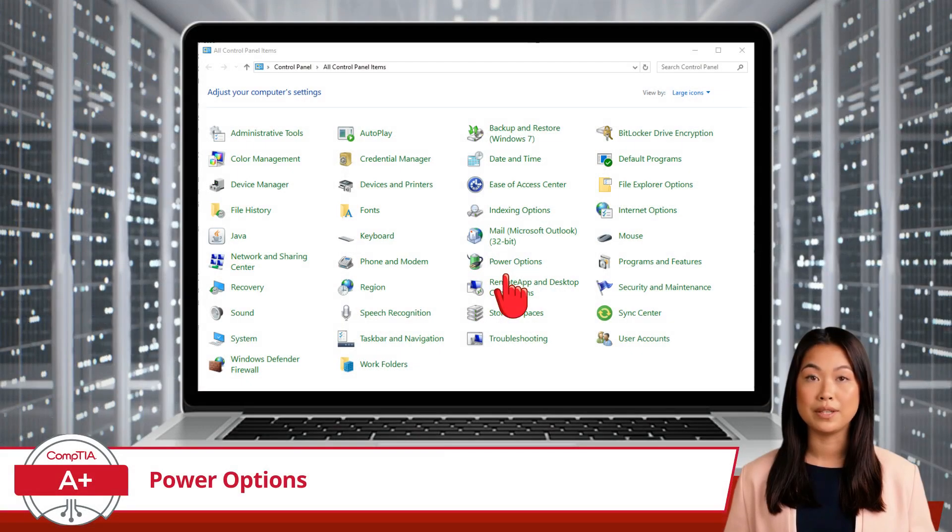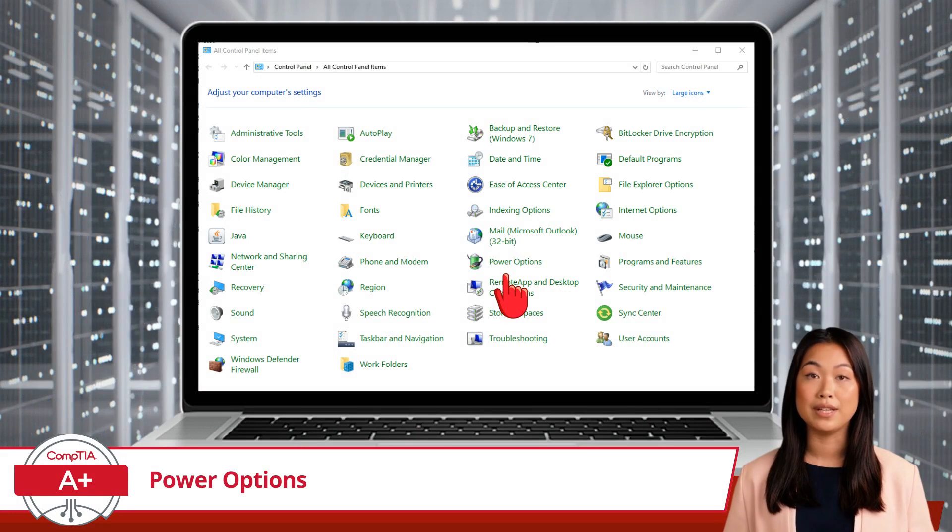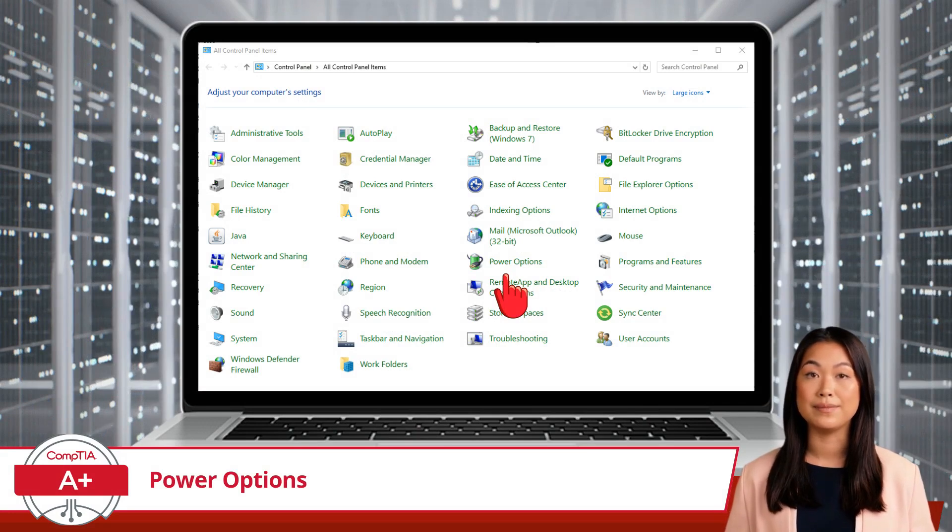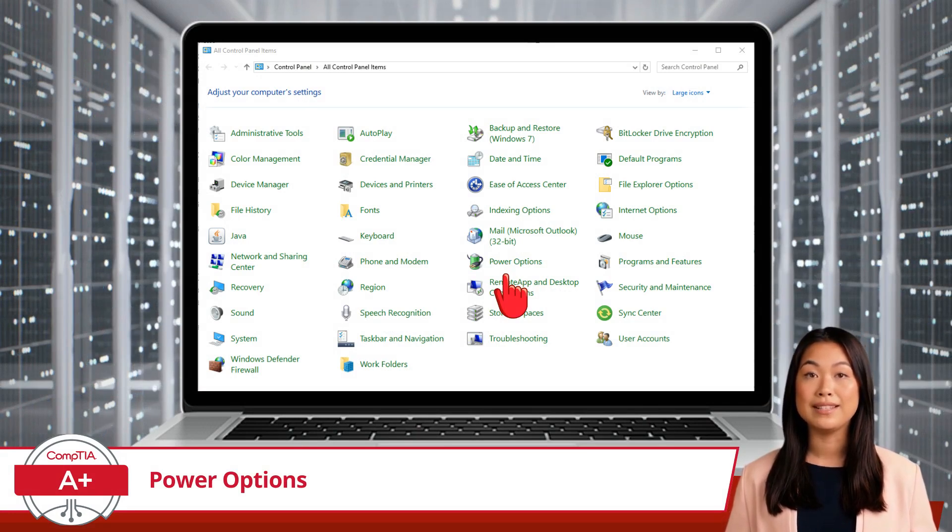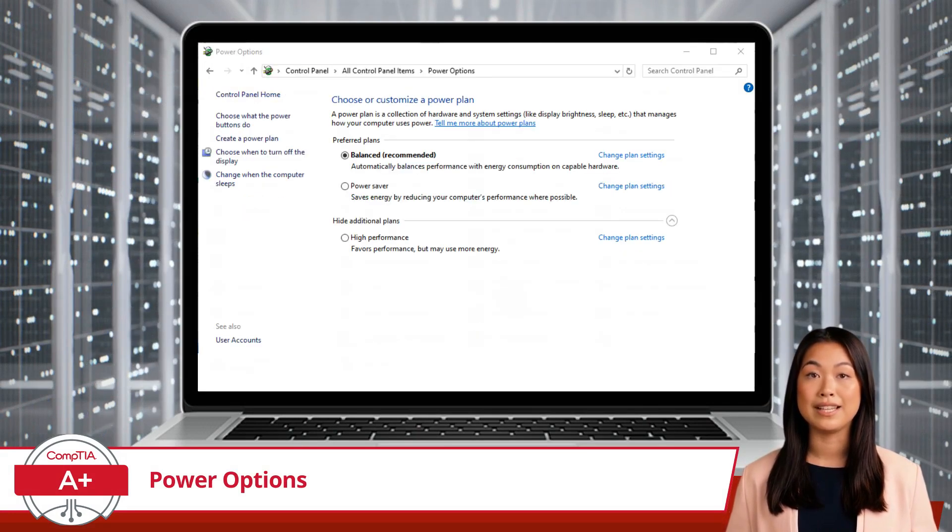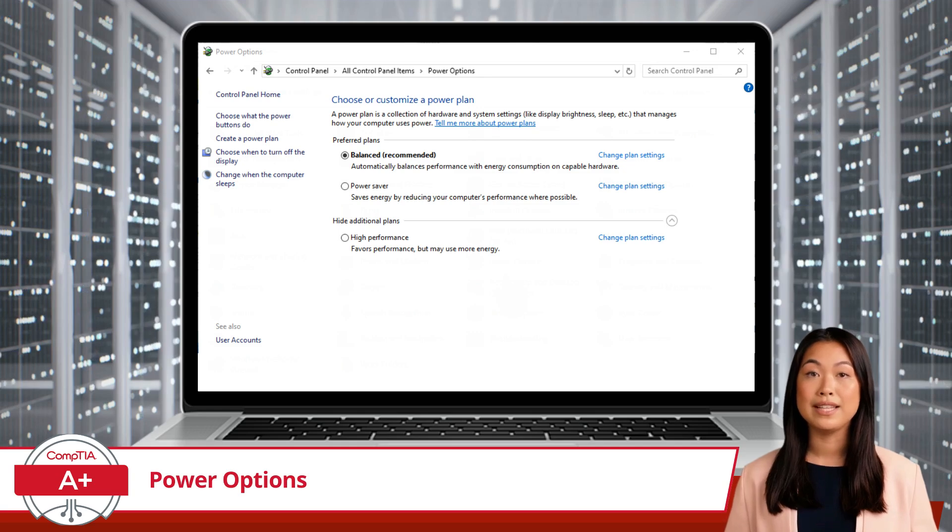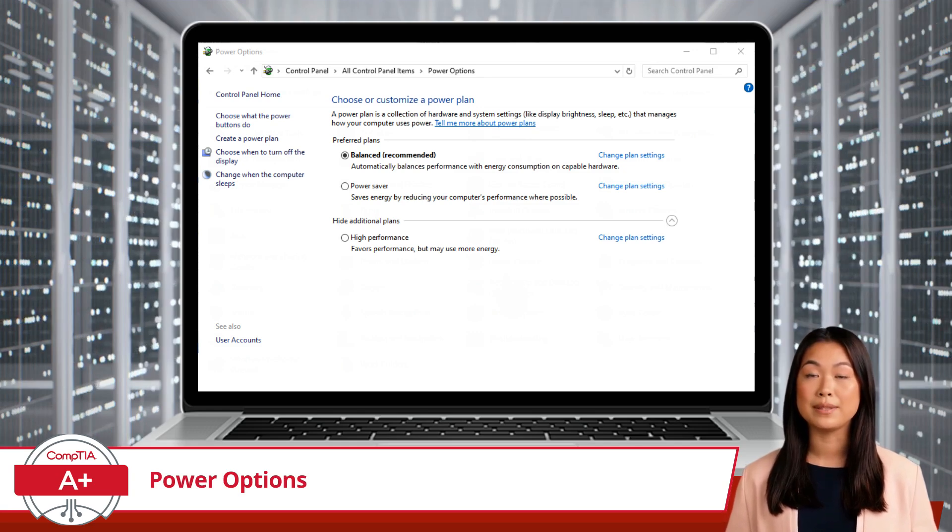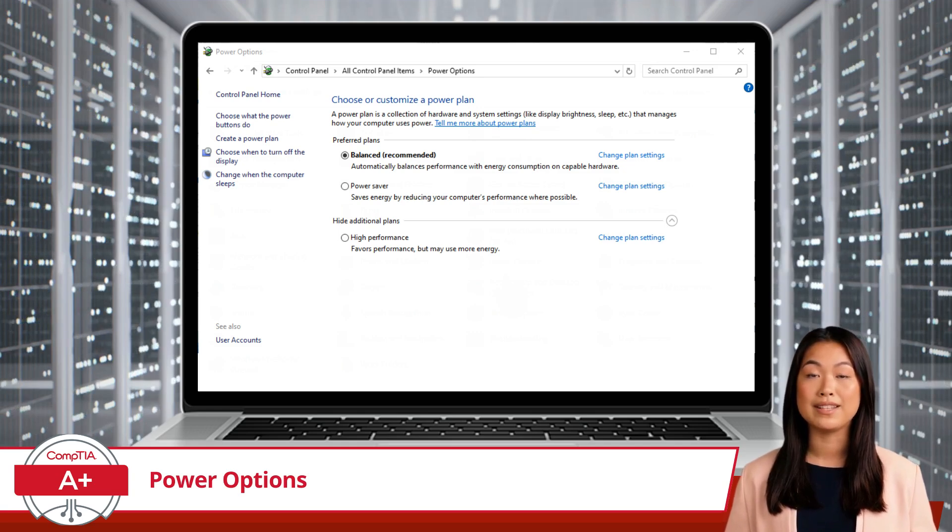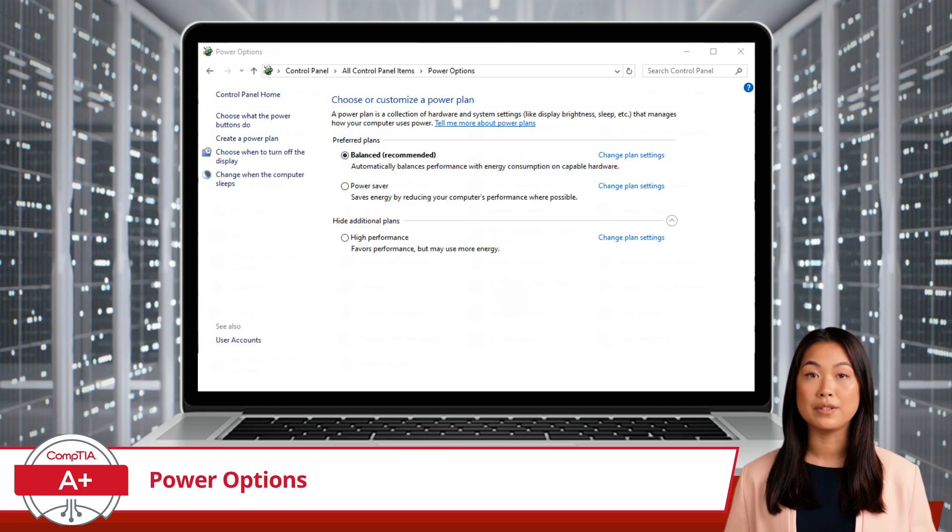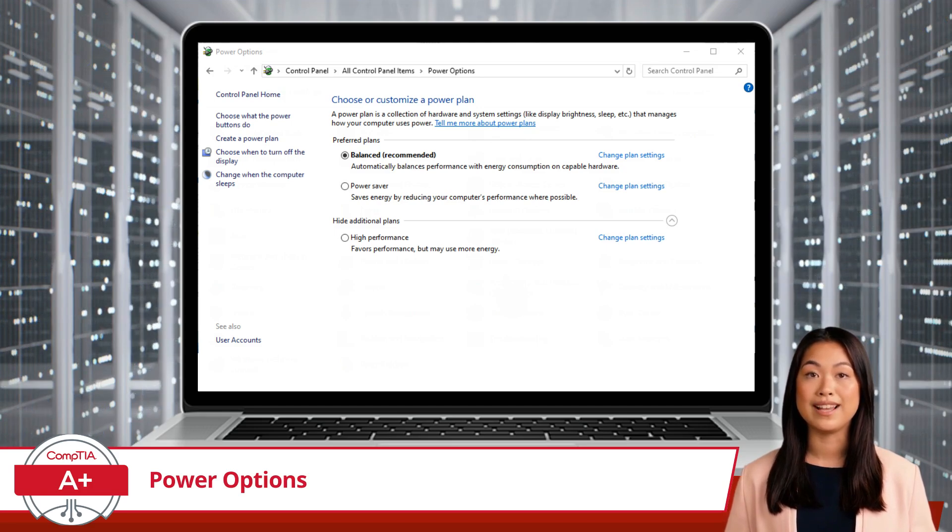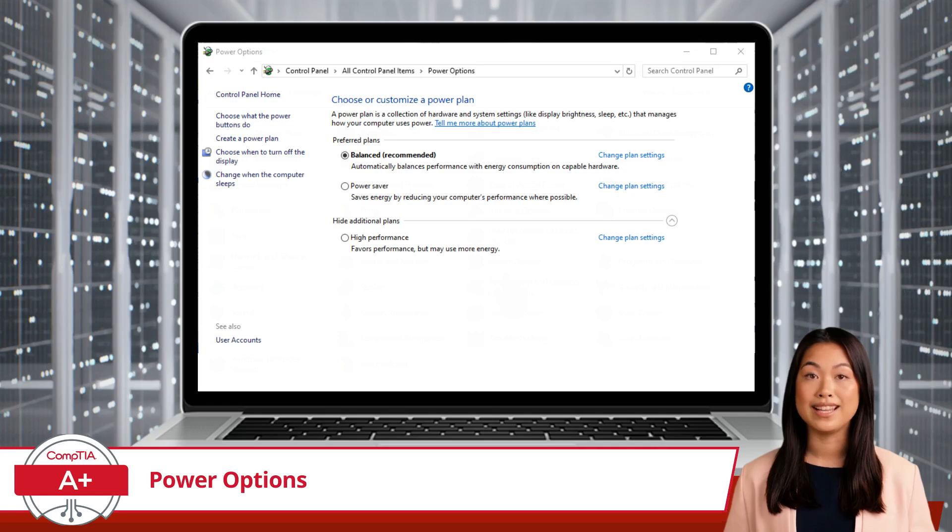To start working with the Power Options utility, open the Control Panel, locate the tool, and give it a click. This will take you deeper into the Control Panel utility, where you can choose or customize power plans, configure what happens when you close your laptop's lid, and more. So how about a breakdown?